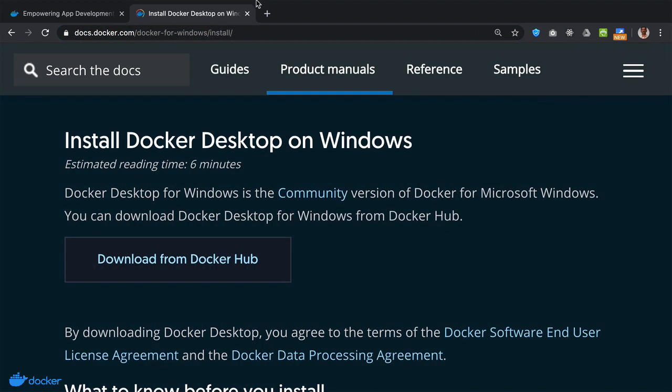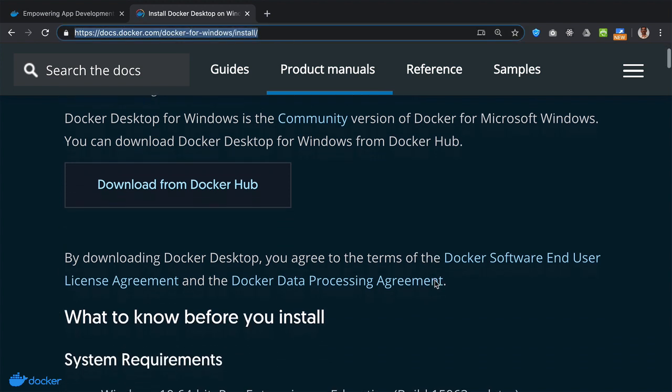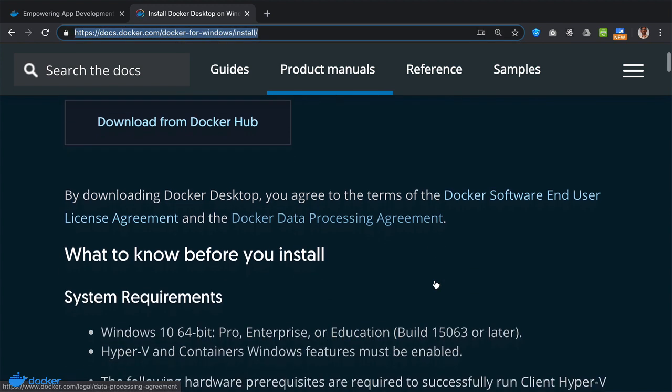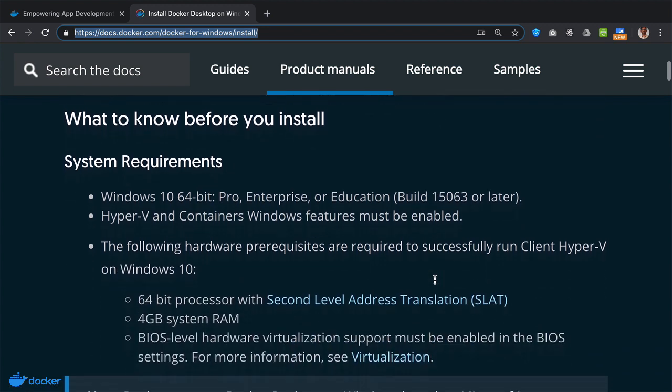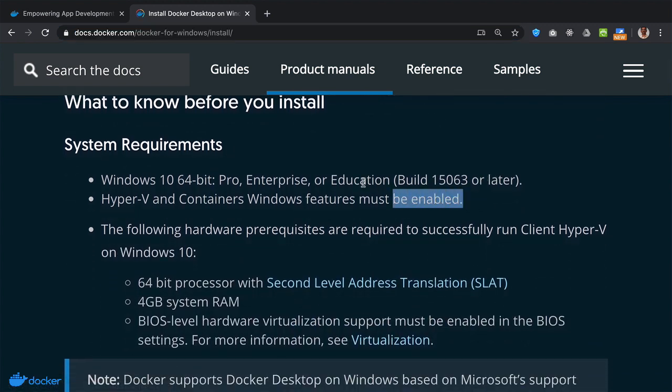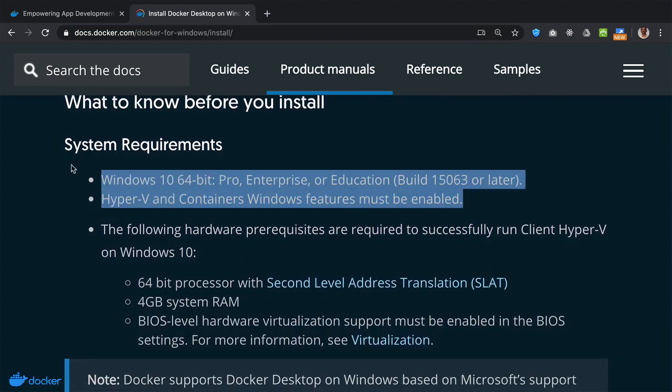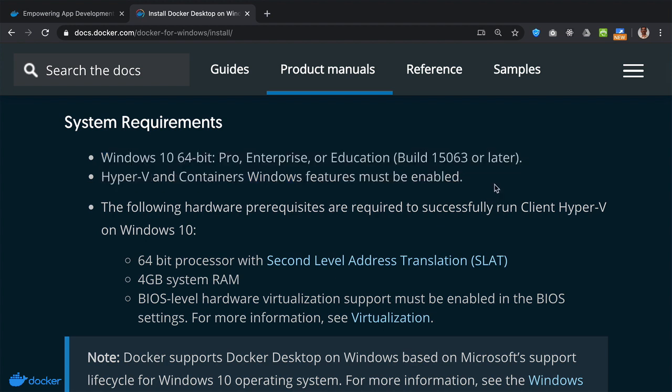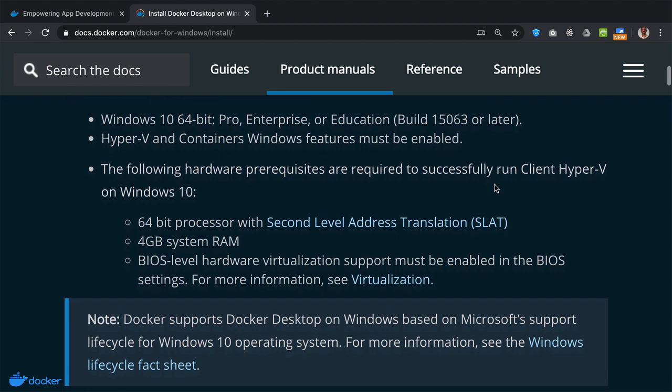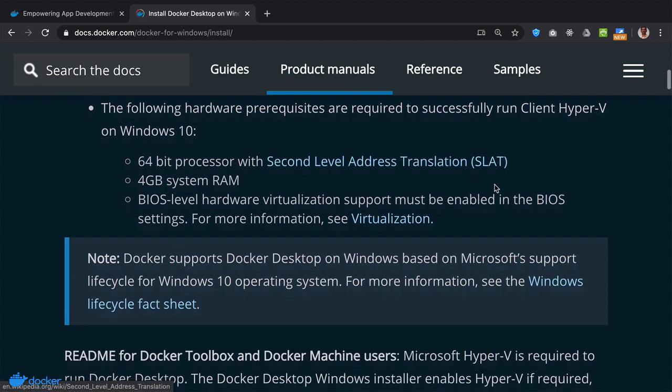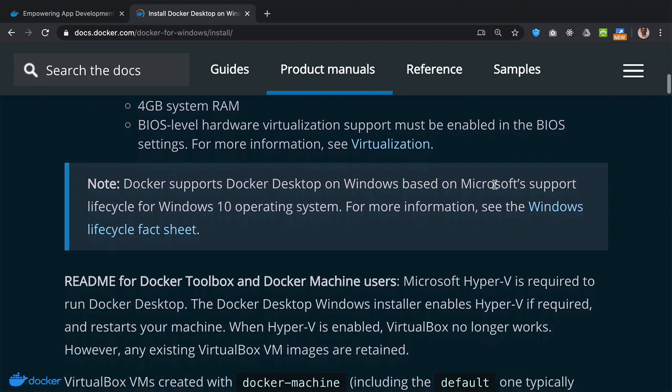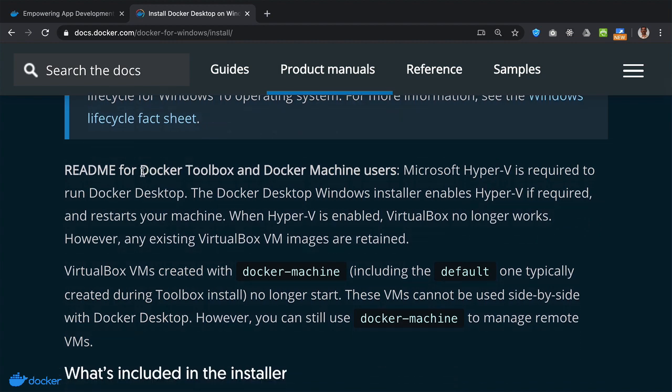To install Docker desktop on Windows machine, go to this site and you will see that Docker desktop works only on Windows with specific system requirements. If your machine meets the system requirements, then go ahead and install Docker desktop on your machine to make use of it. If not, then I will show you an alternative mechanism to get what is called Docker Toolbox onto your machine.